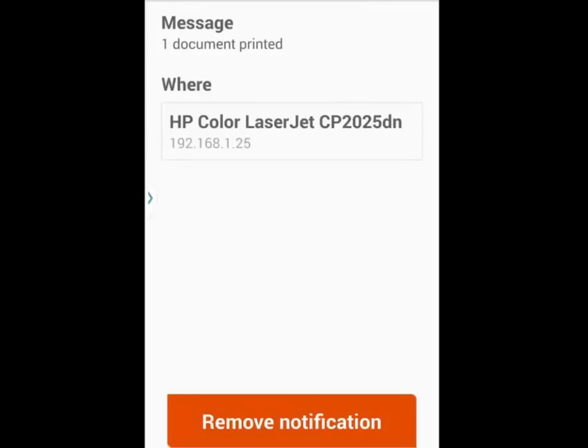You'll see the screen indicated that the document has been printed. Run over to the printer and grab your document.